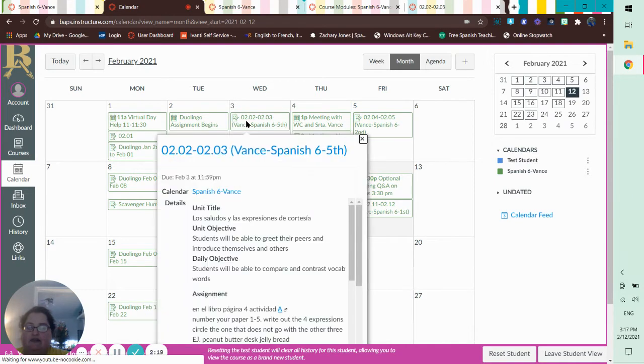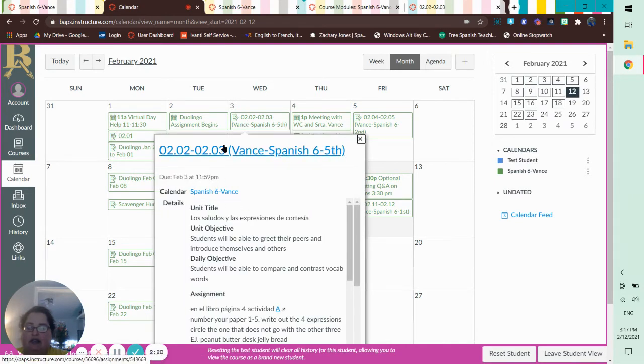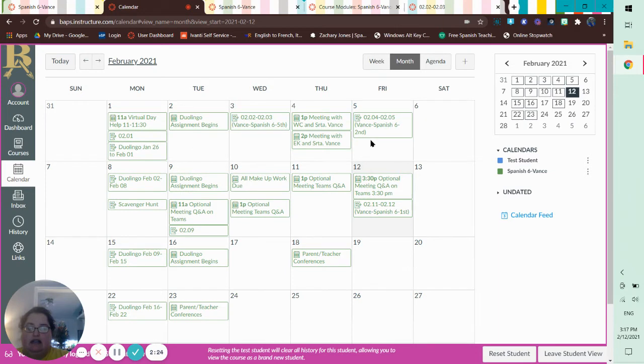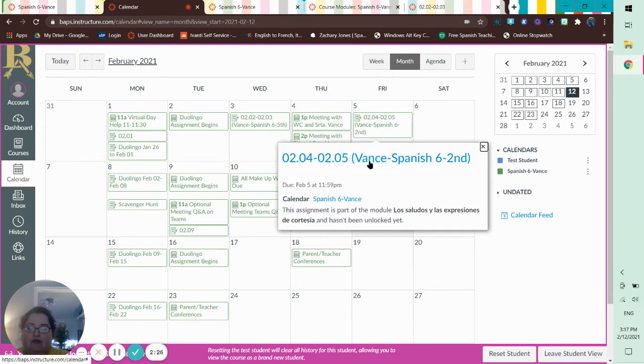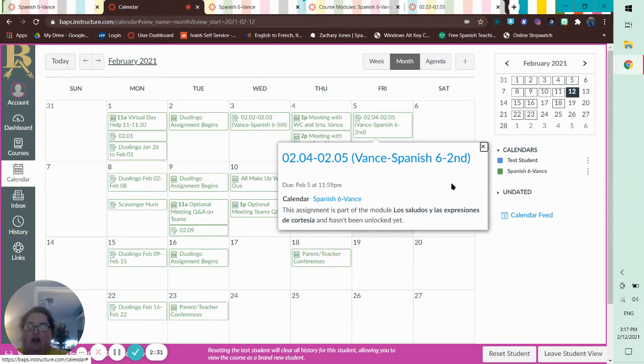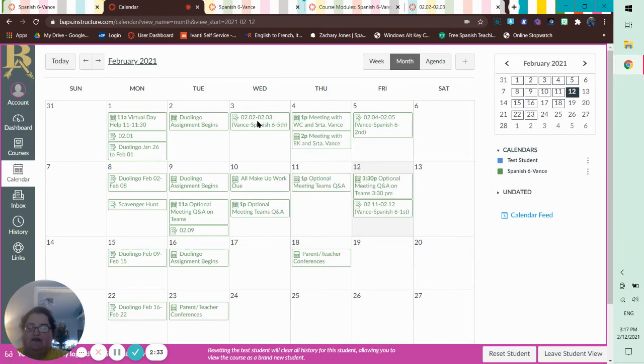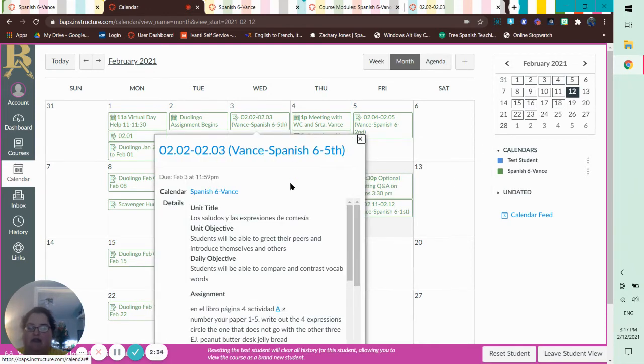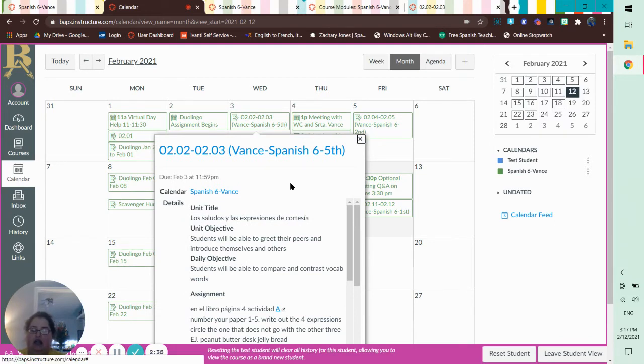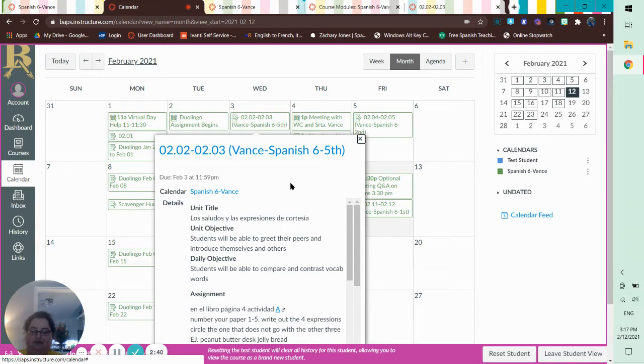Okay. So, like, here's the first one. We can do this because it's the very first assignment. But here's our next assignment. This assignment is part of the module and hasn't been unlocked yet. Why has it not been unlocked yet? Because we haven't turned this in and gotten at least a 7 out of 10. So what you got to do is you got to turn it in. You got to get at least a 7 out of 10.